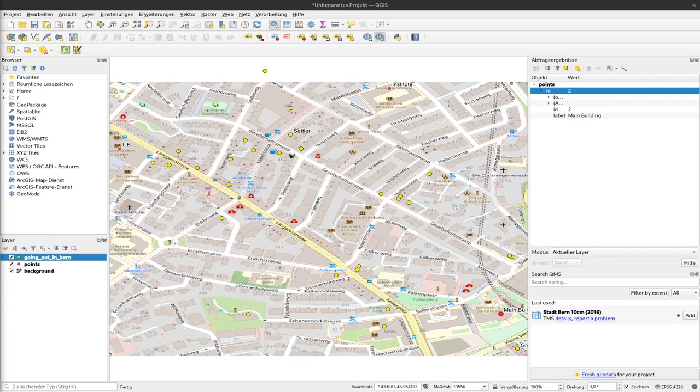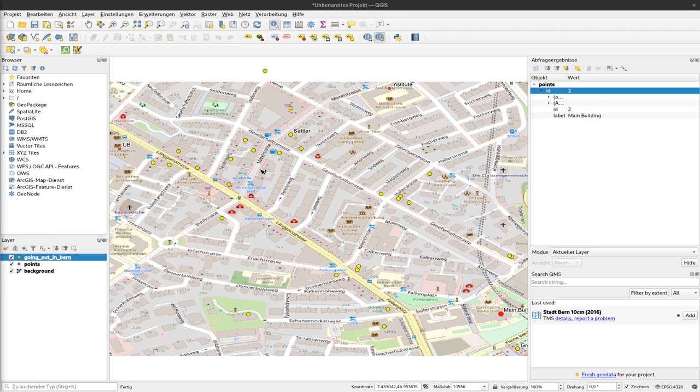Off screen I changed the symbology a bit so we can see these points better. Now I would like to use the information stored within the attribute table to select certain places here.